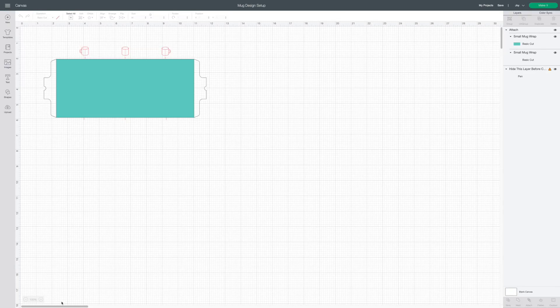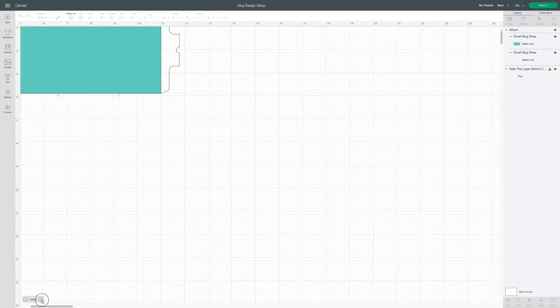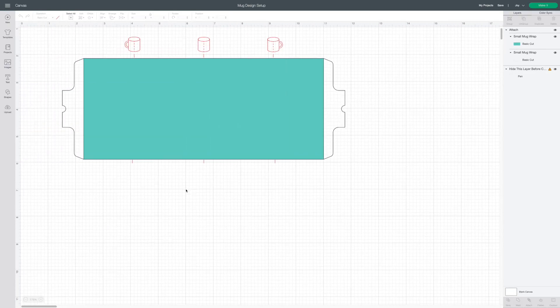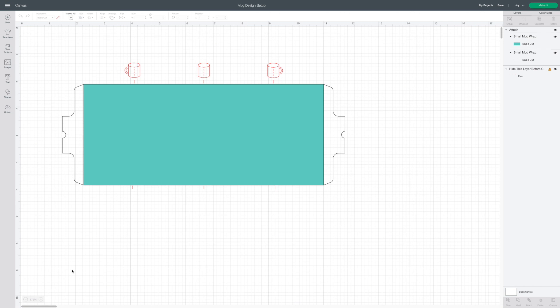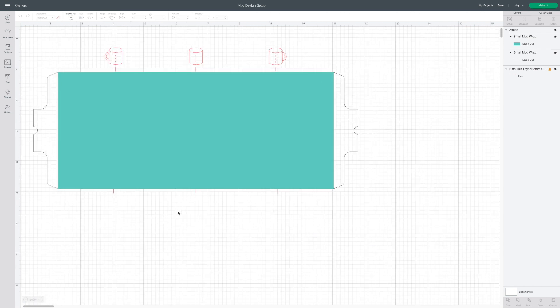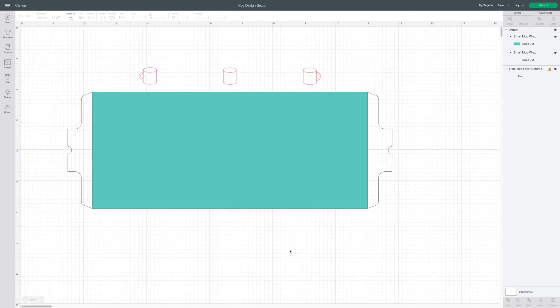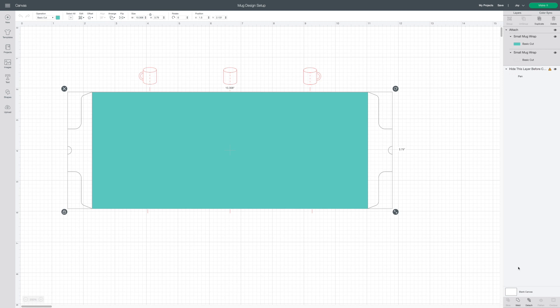Once the template's on my canvas I'm going to zoom in so I can work with the shapes. Start by selecting and detaching the mug design setup.